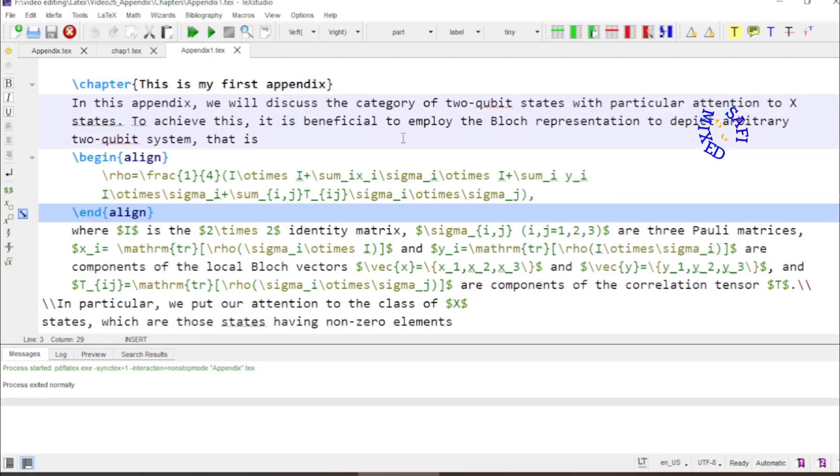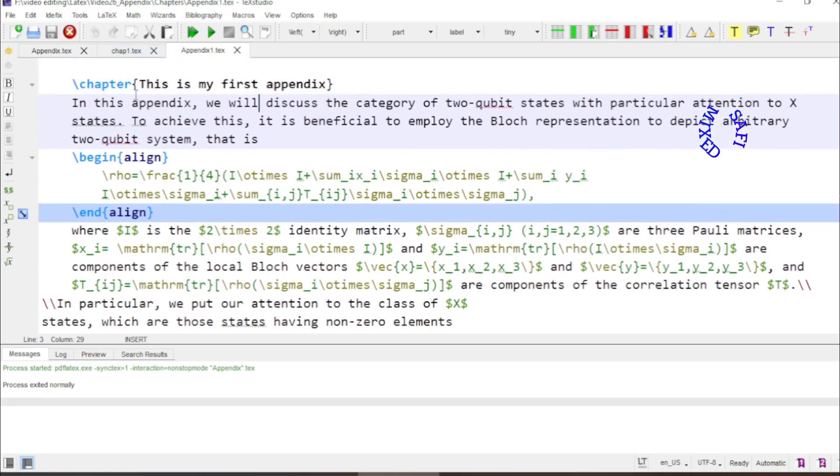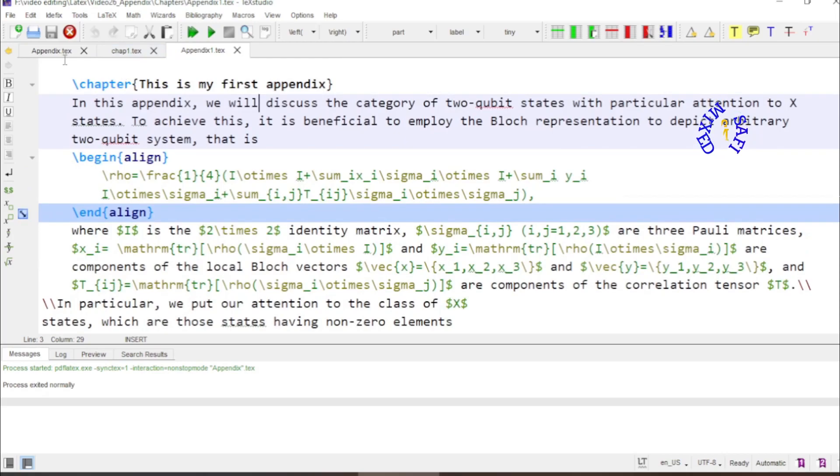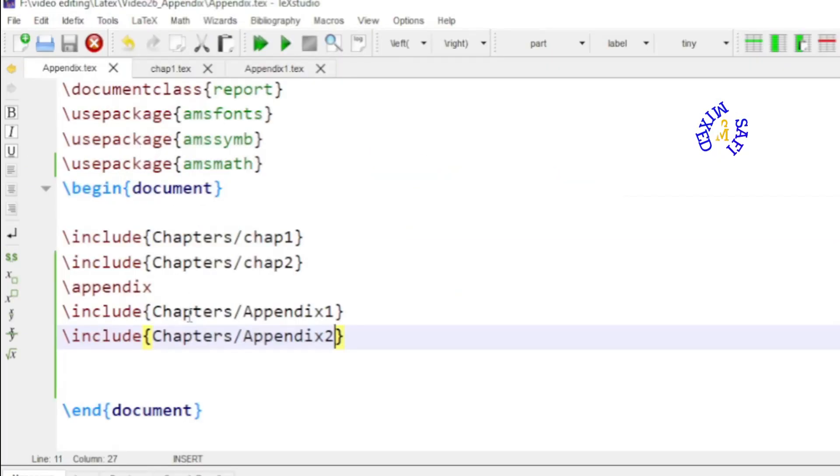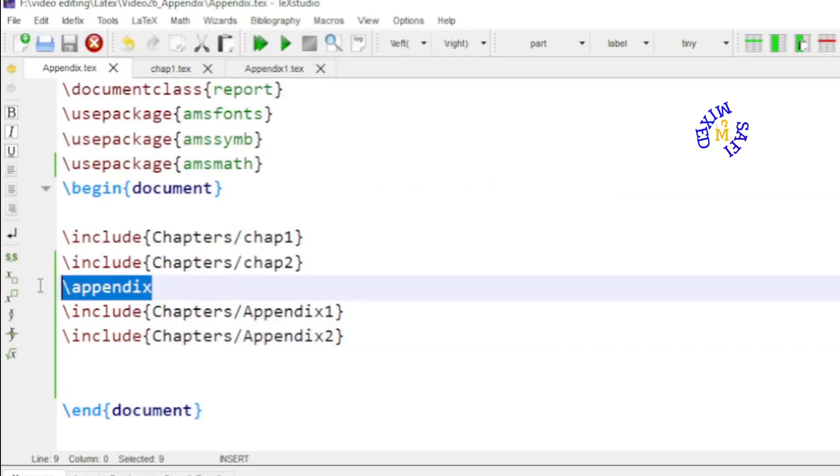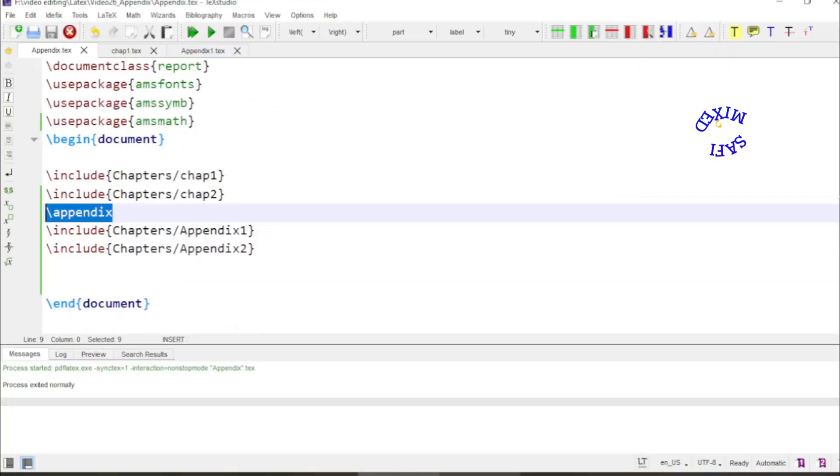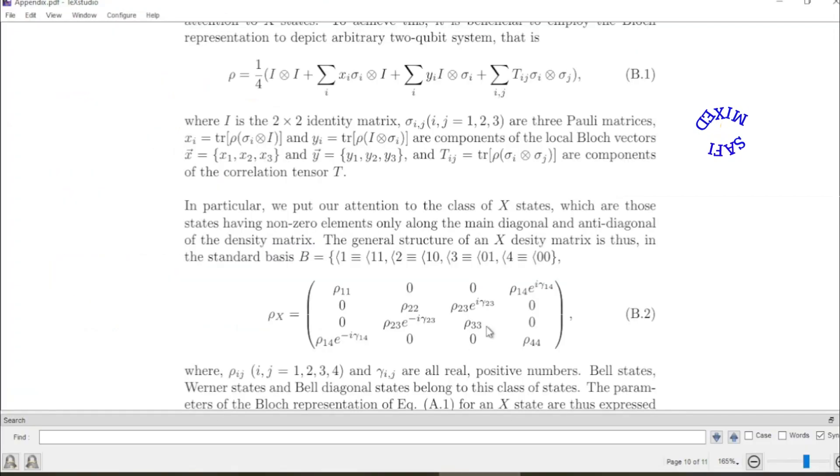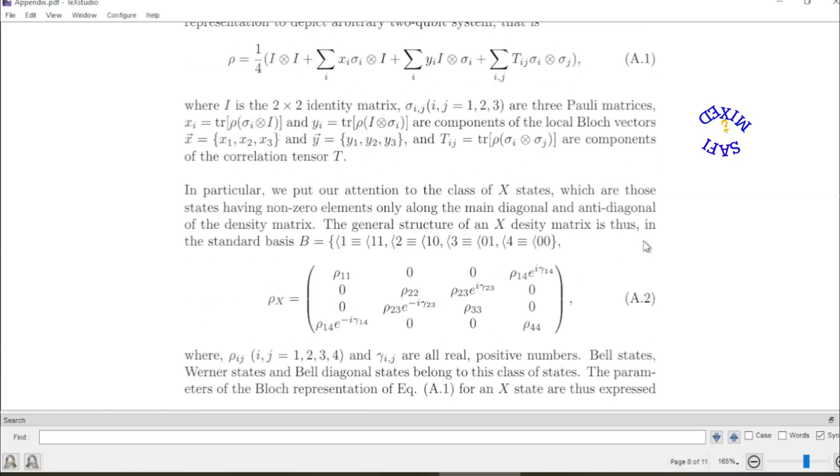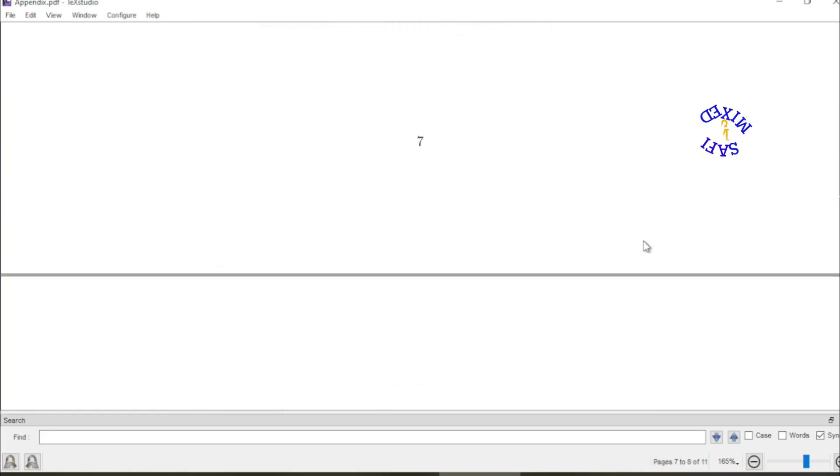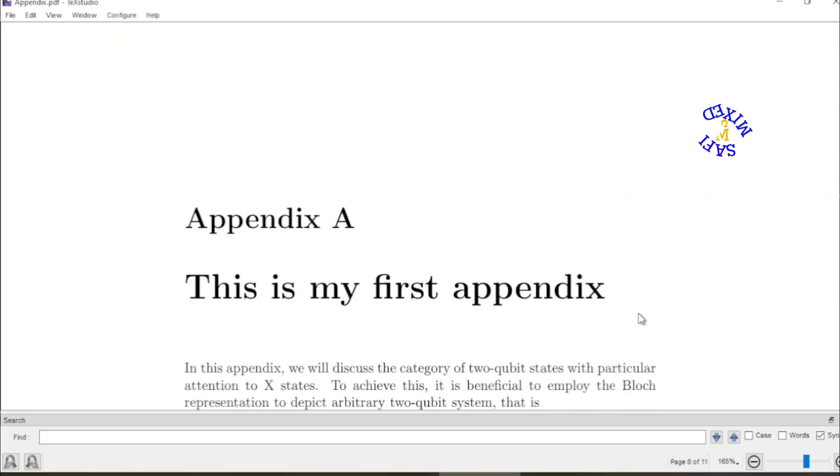So the appendices are chapters but they are converted into appendices by the command appendix. Because they come after the command appendix they are converted into appendices. And you can choose the name of your own choice for each appendix. Like I have done here. This is my second appendix. And for the first one I have chosen this is my first appendix.